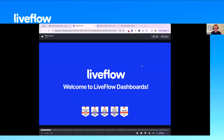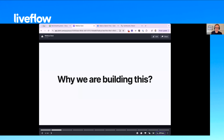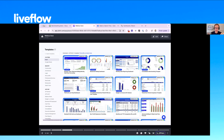We just want to give a quick overview of why we're building Liveflow Dashboards. For anyone that has used Liveflow before, you all know that we have these many, many Excel and Google Sheets templates that we have built over the years. Our product was first built for Google Sheets and then later for Excel, where we helped bring live accounting data into your spreadsheet.